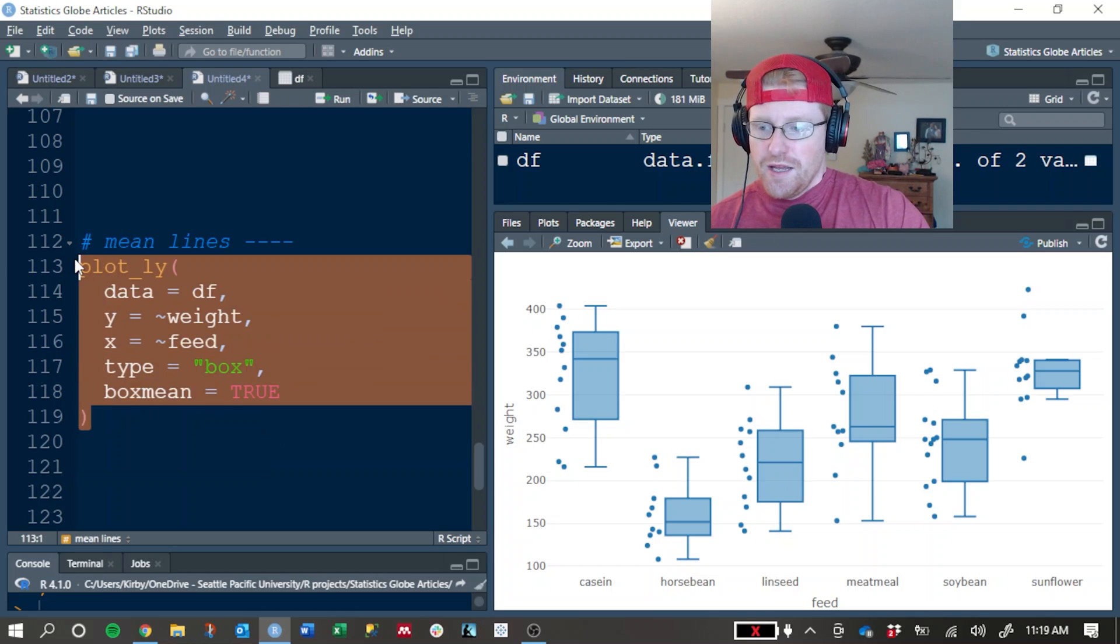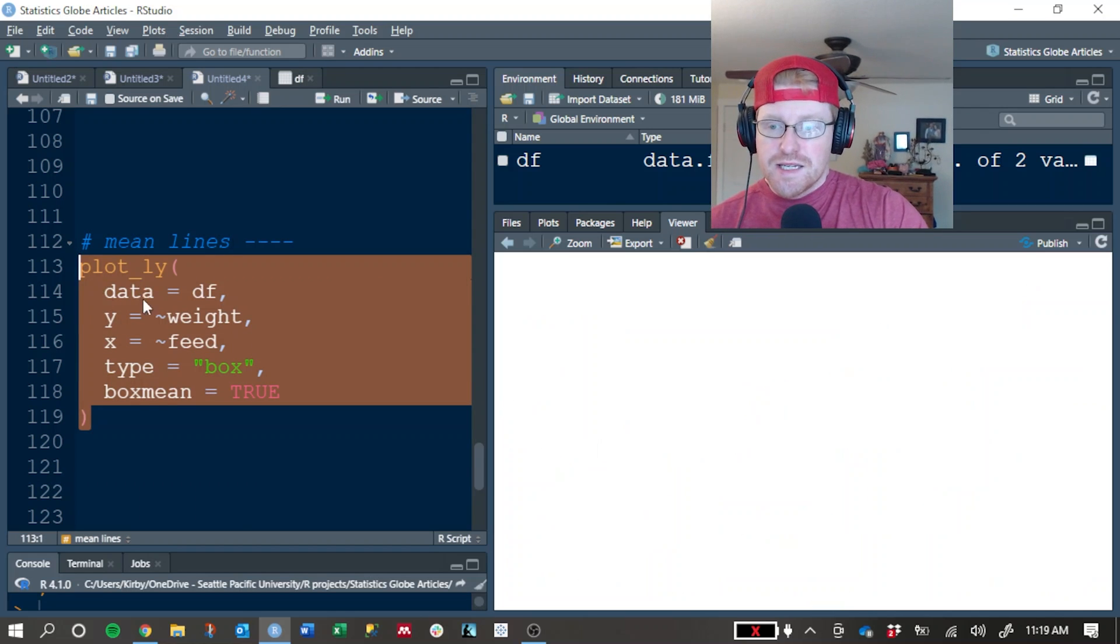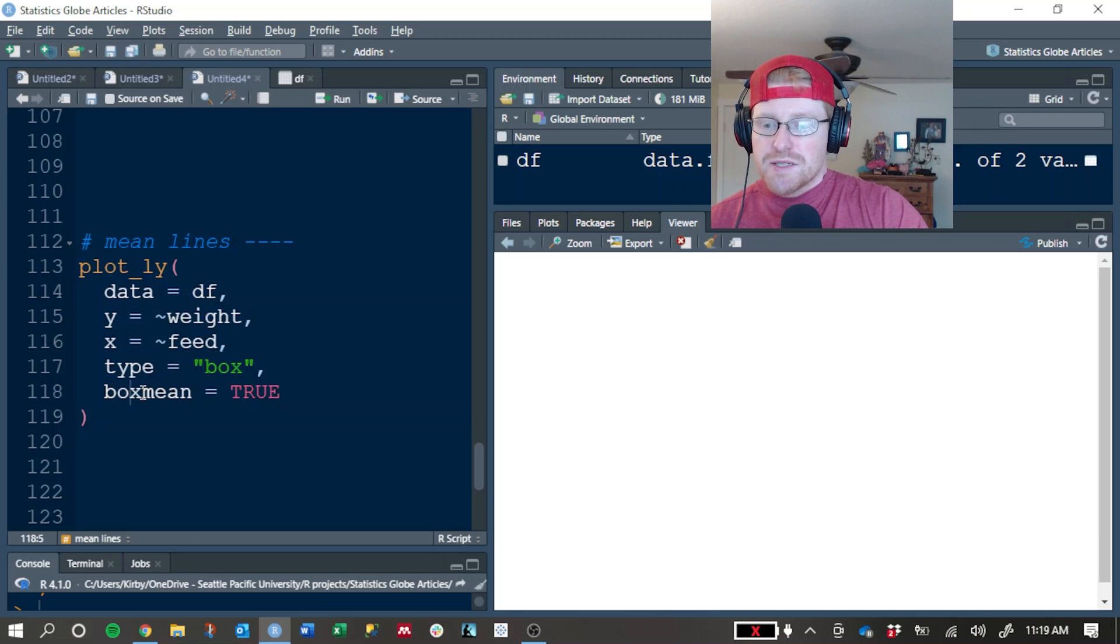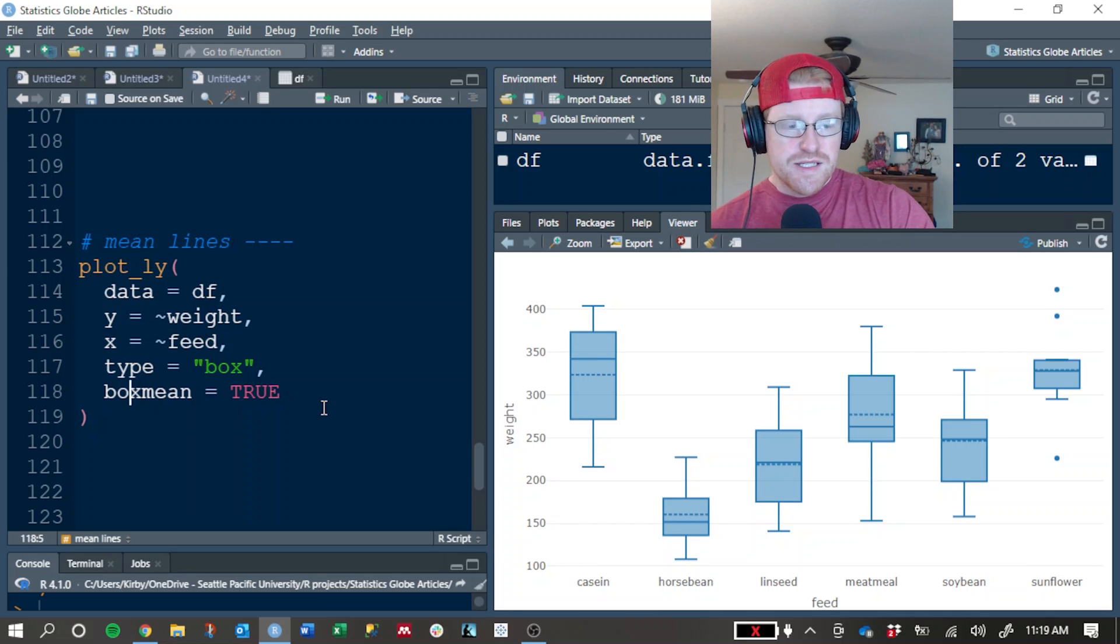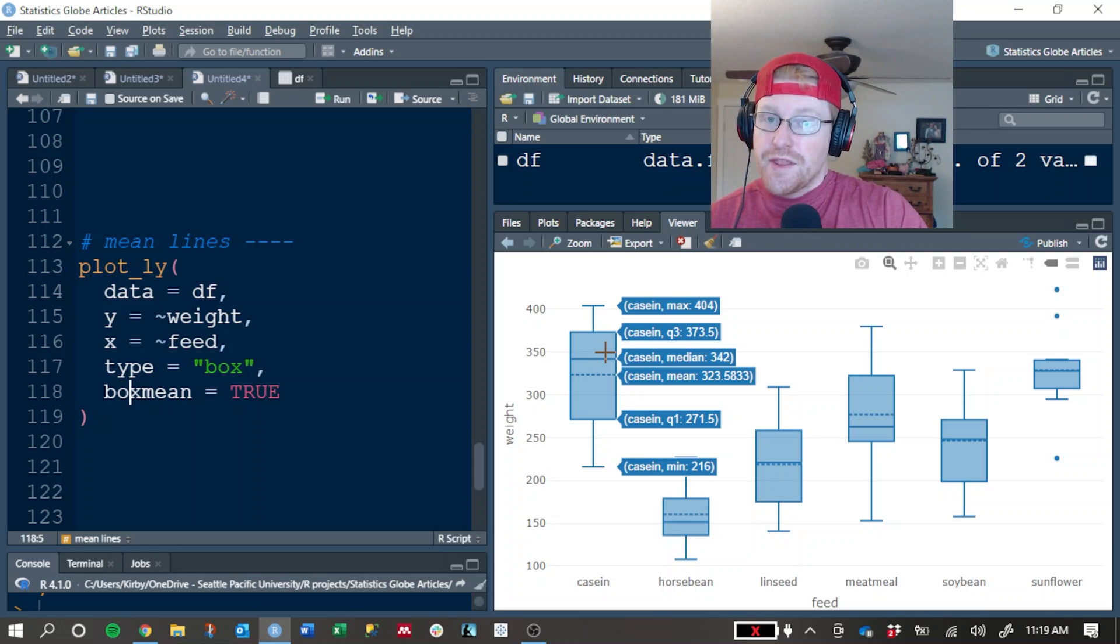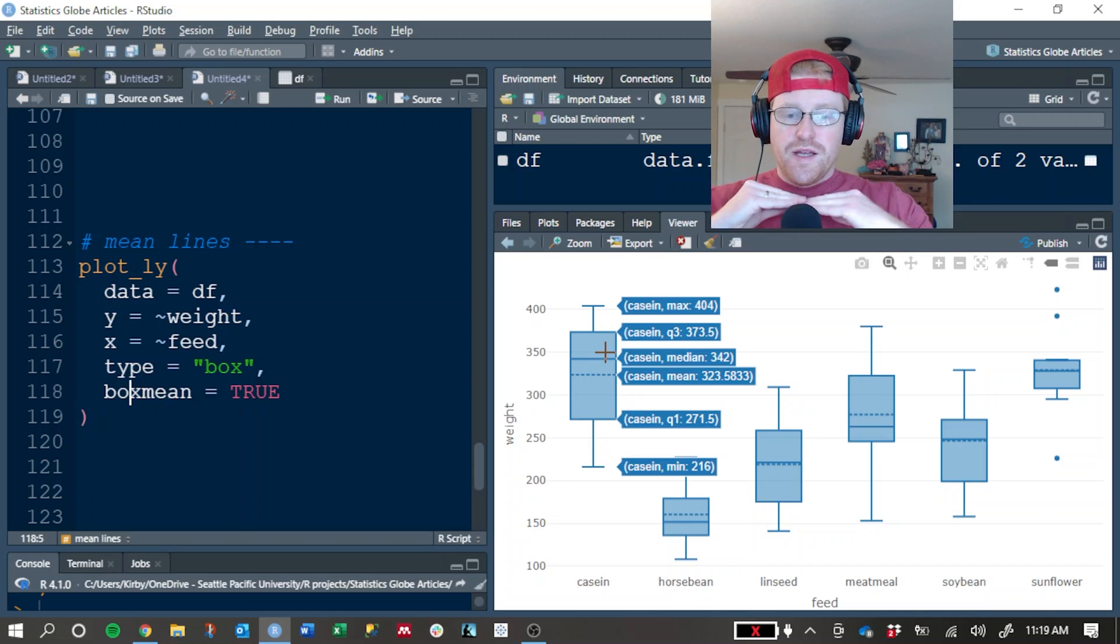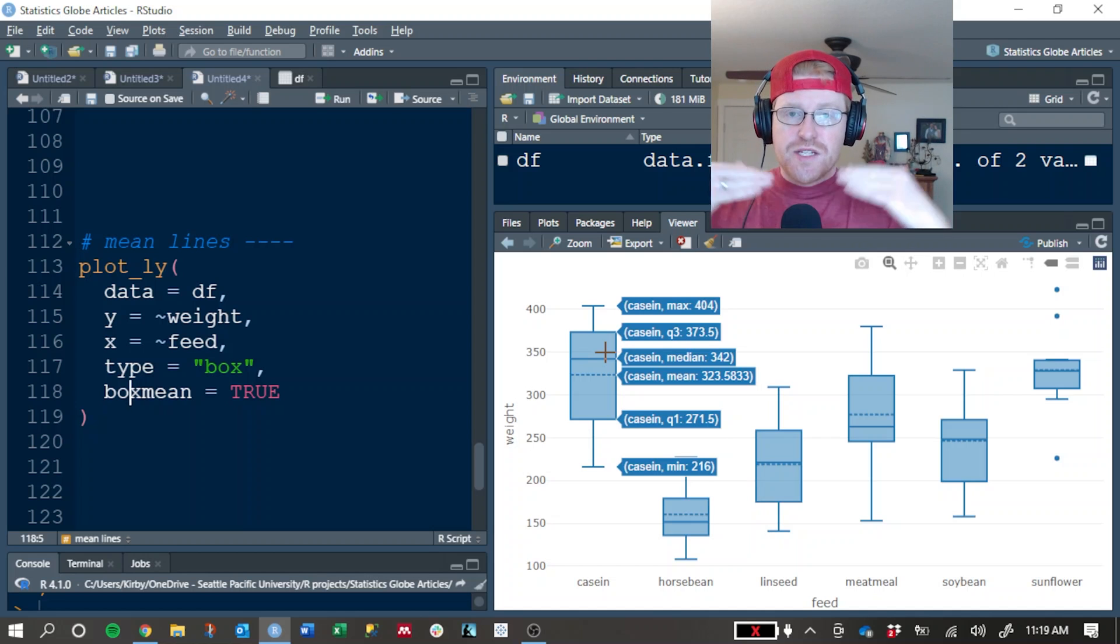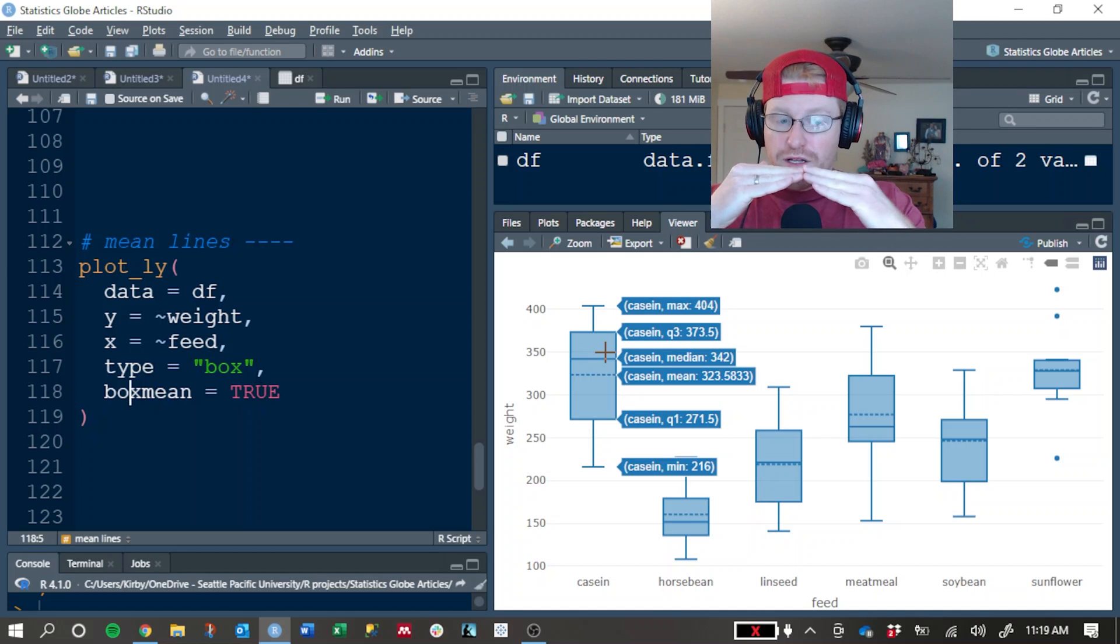If you want to show the mean and the median lines at the same time, you can add this box mean equals true argument to your box plots. Now the solid line is representing the median value and the dashed line is representing the mean. Now this is, I think, a great idea because very often skewed data is when the mean and median are not close to each other.